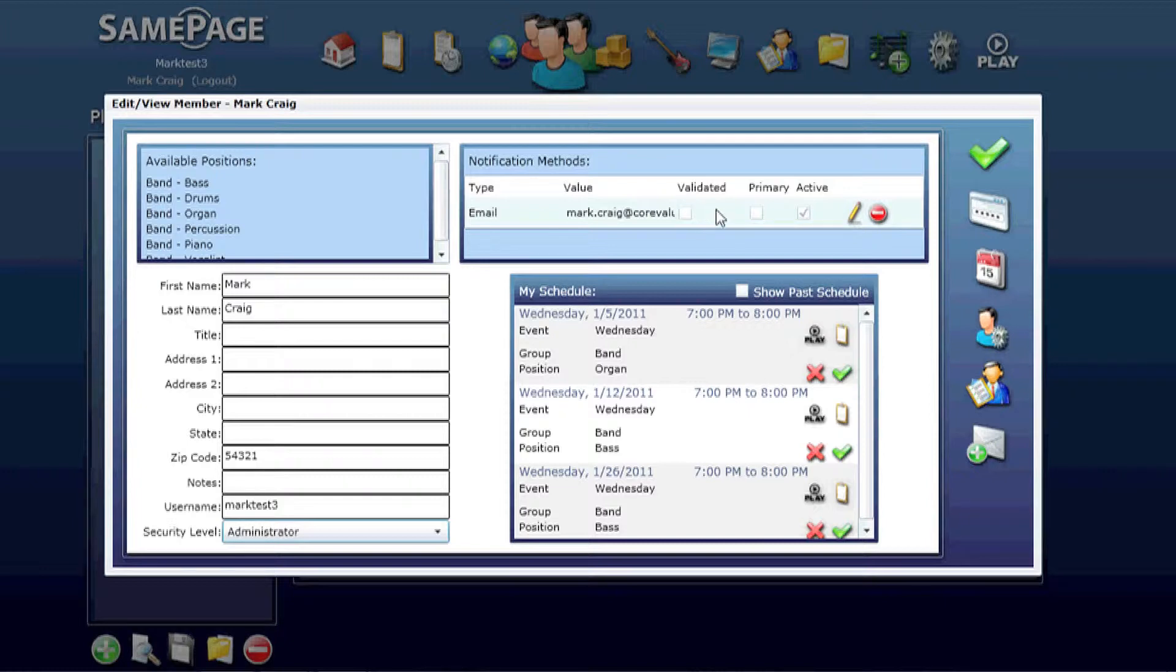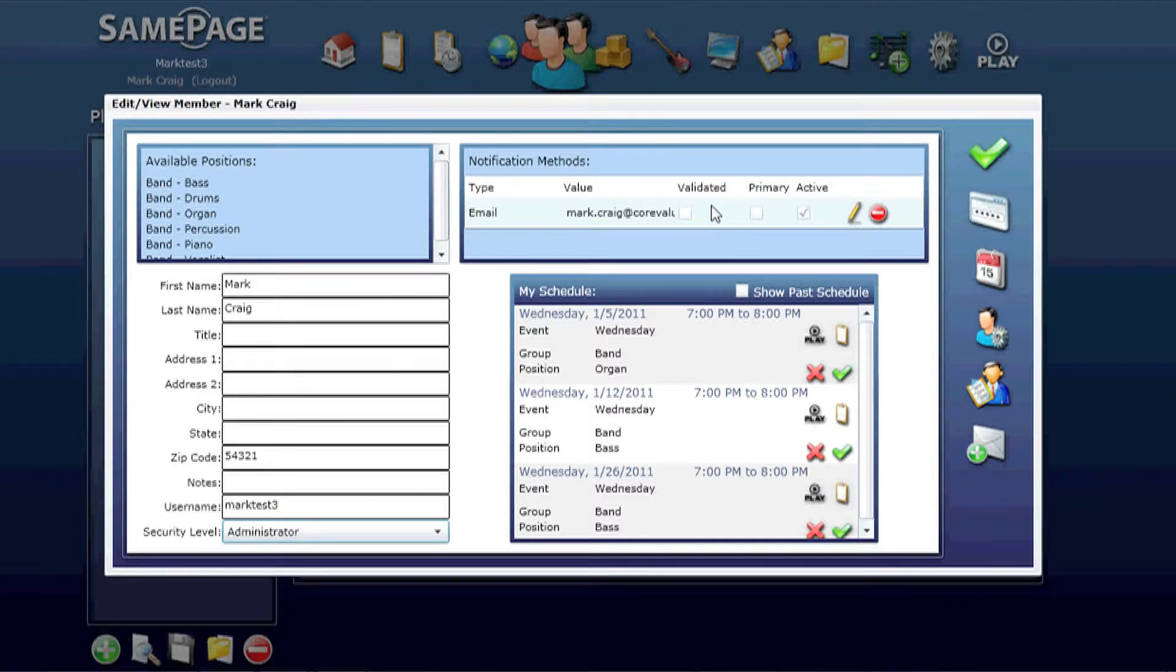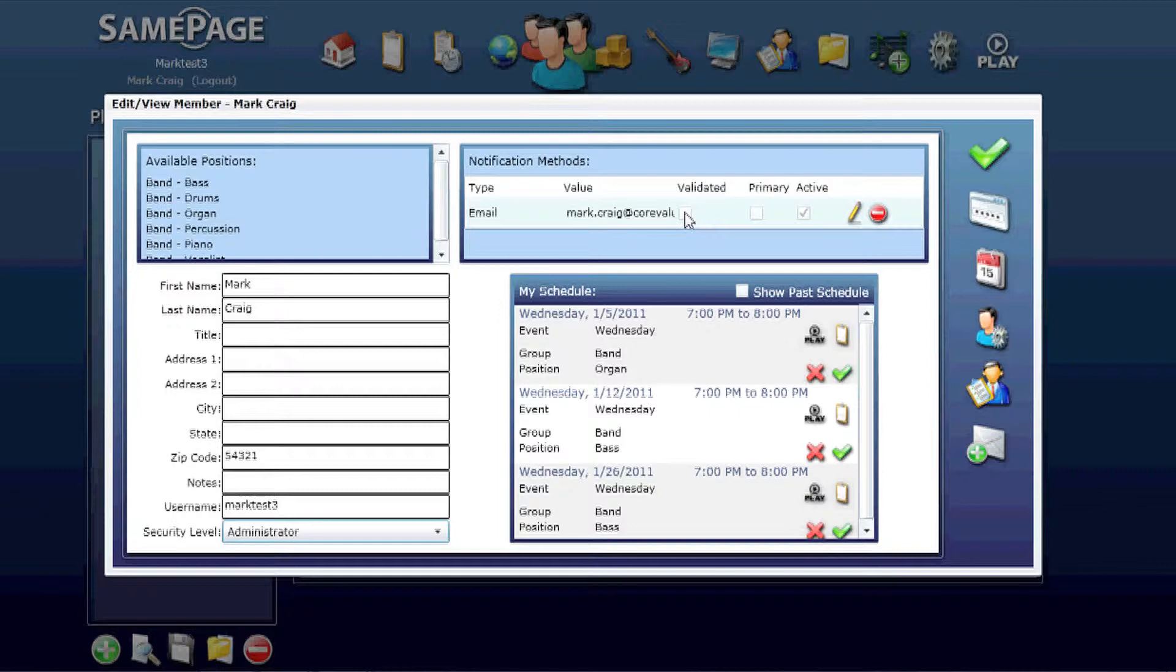Whenever you add new members, you also have to make sure that those members have validated their emails. They'll receive an email once you add an email to this list, they'll click through the validation process, it's very simple, and this checkbox will then be validated.